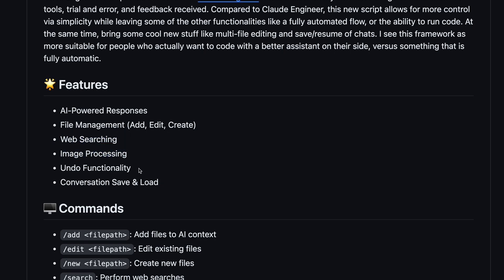image processing, and it also has the undo functionality. It can also save and load conversations, which is pretty good.